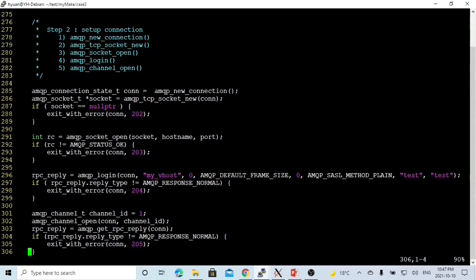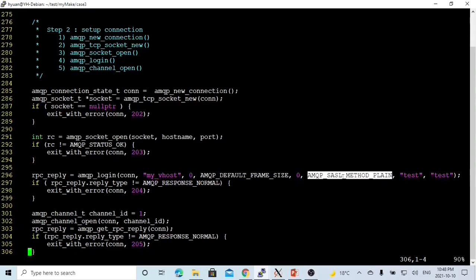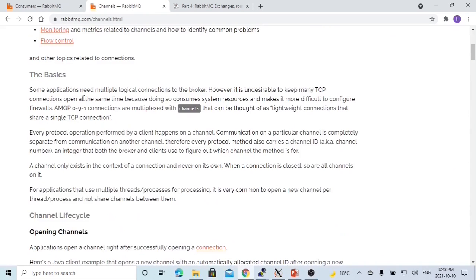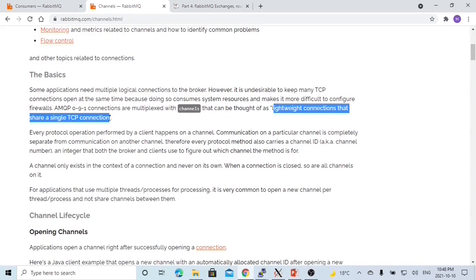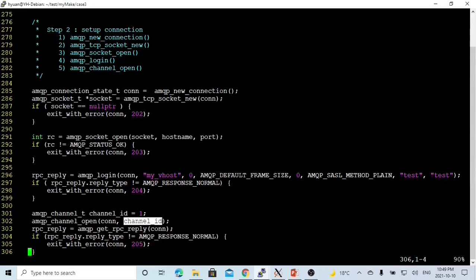After opening the socket, we call amqp_login(). The return type is amqp_rpc_reply_t. Parameters are: connection, virtual host (my_vhost), maximum channels, default frame size, heartbeat, authentication method — if we choose SASL PLAIN, the next parameters are login name and password. Next, we open a channel. A channel in RabbitMQ is a logical connection that shares a single TCP connection. We open channel 1 using amqp_channel_open(), passing connection and channel ID.